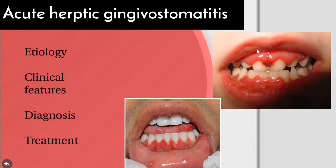The second acute gingival infection is primary herpetic gingivostomatitis, also called acute herpetic gingivostomatitis.